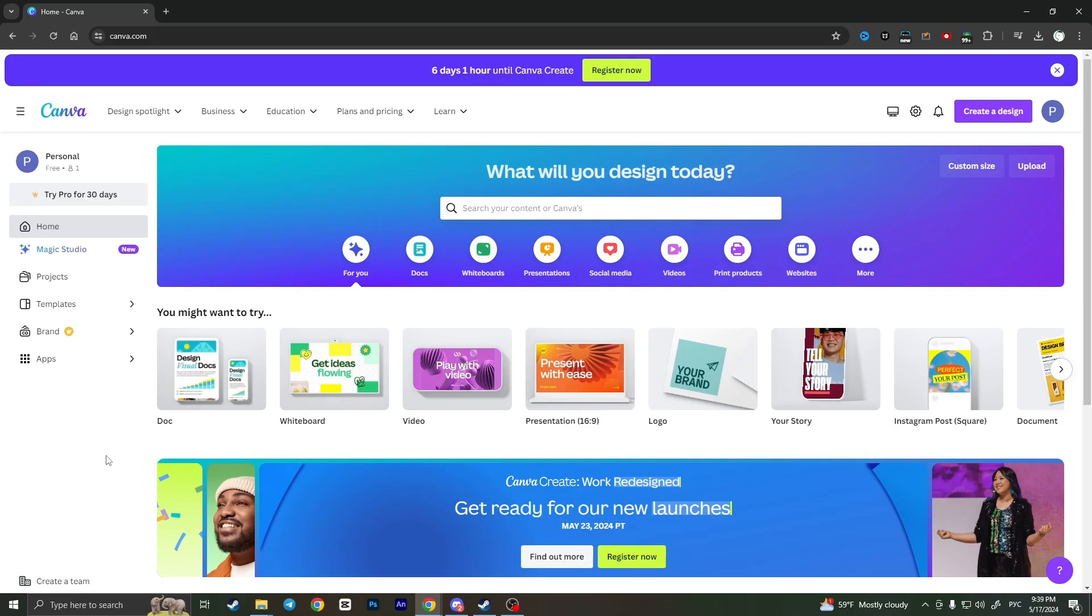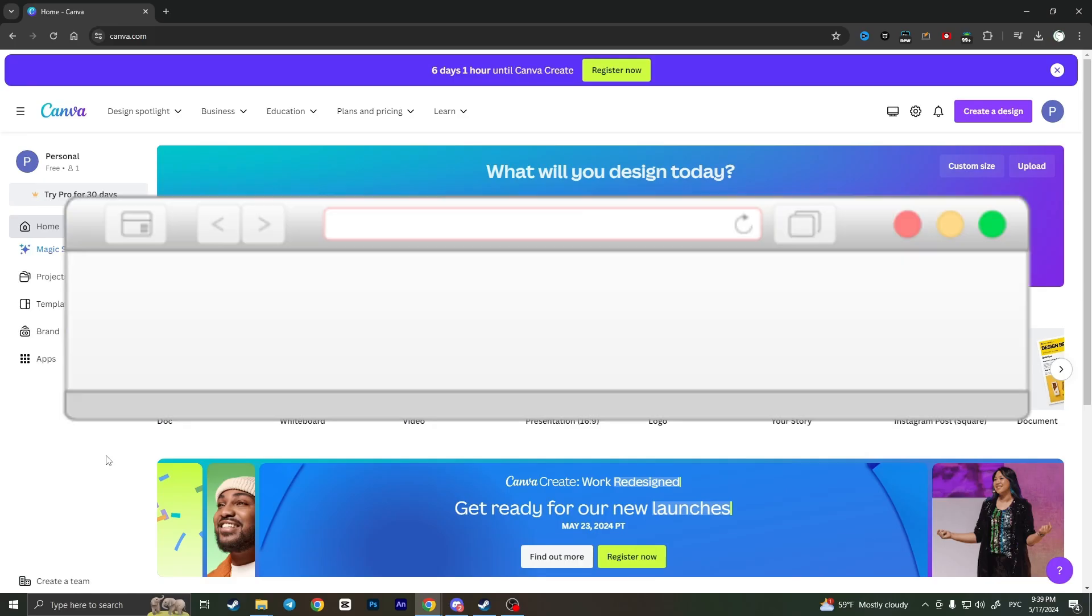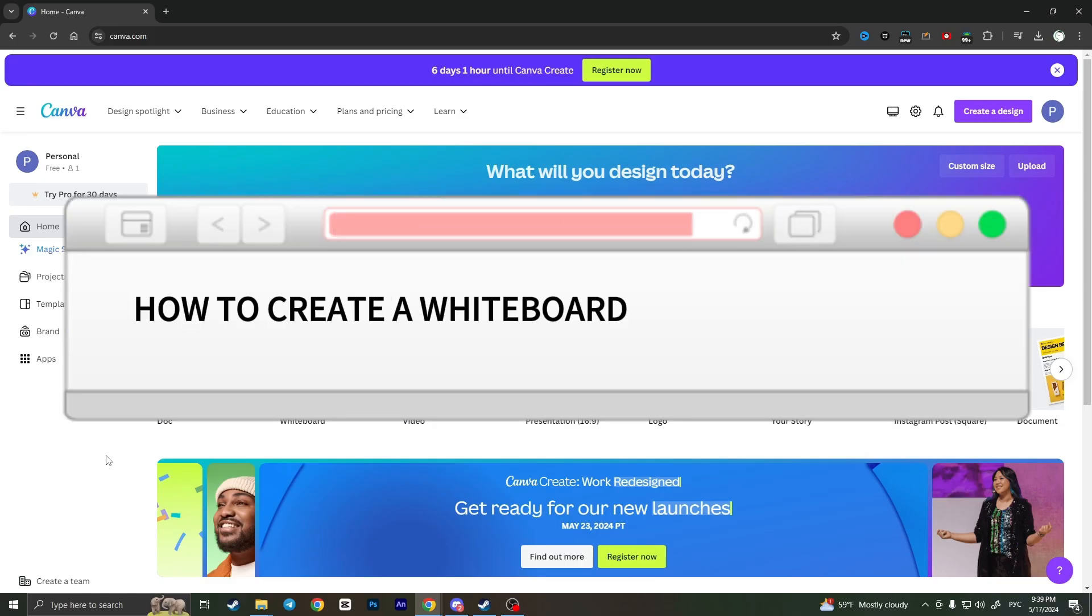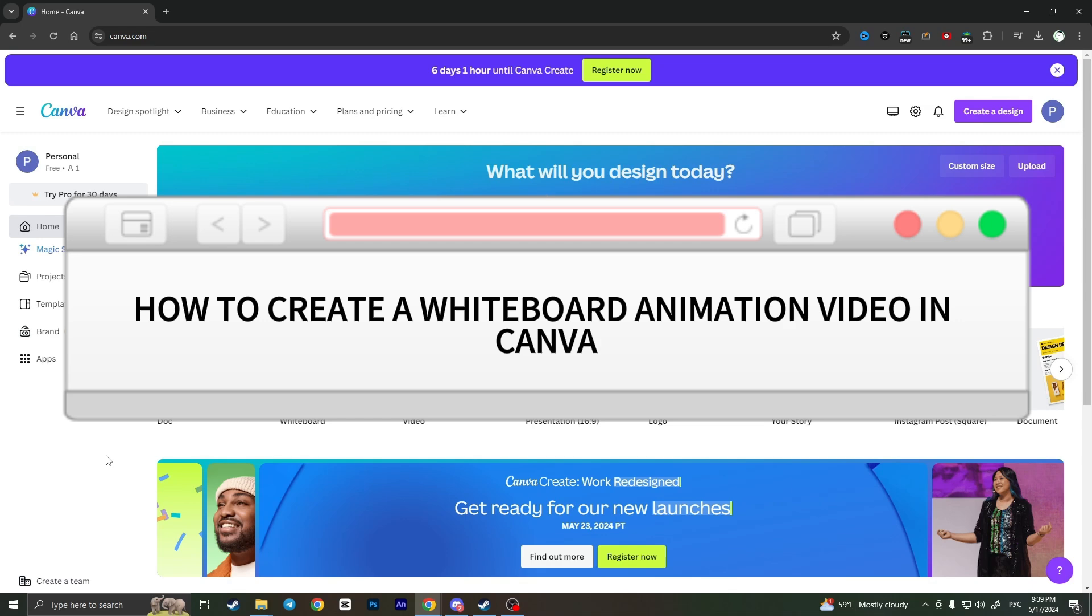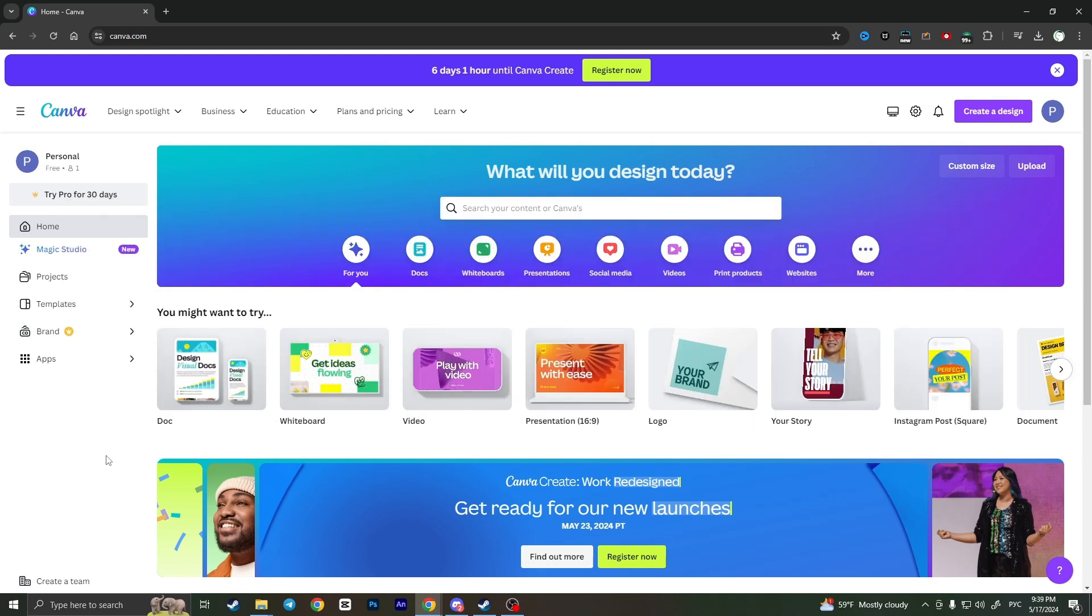Hello everyone, in this video I'm going to show you how to create a whiteboard animation in Canva. It's very quick and easy, but you need to watch this video till the end so you won't miss any important steps.